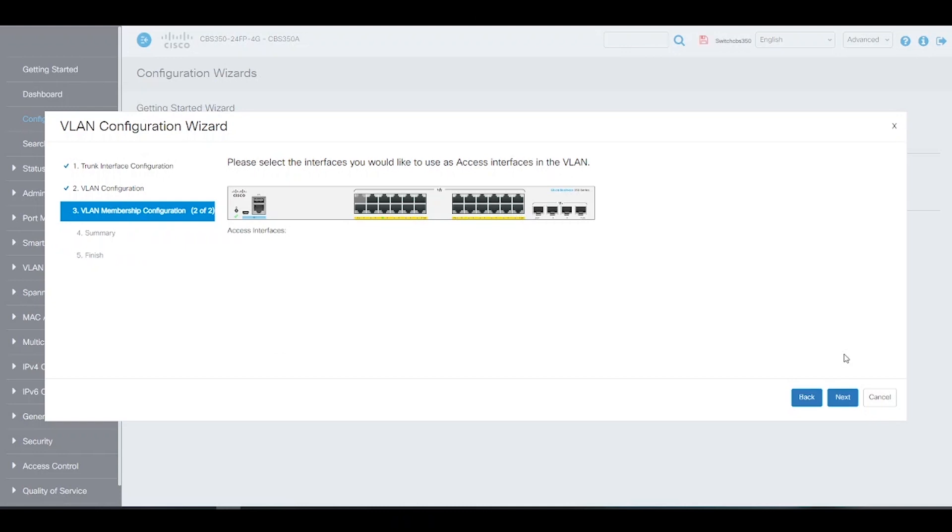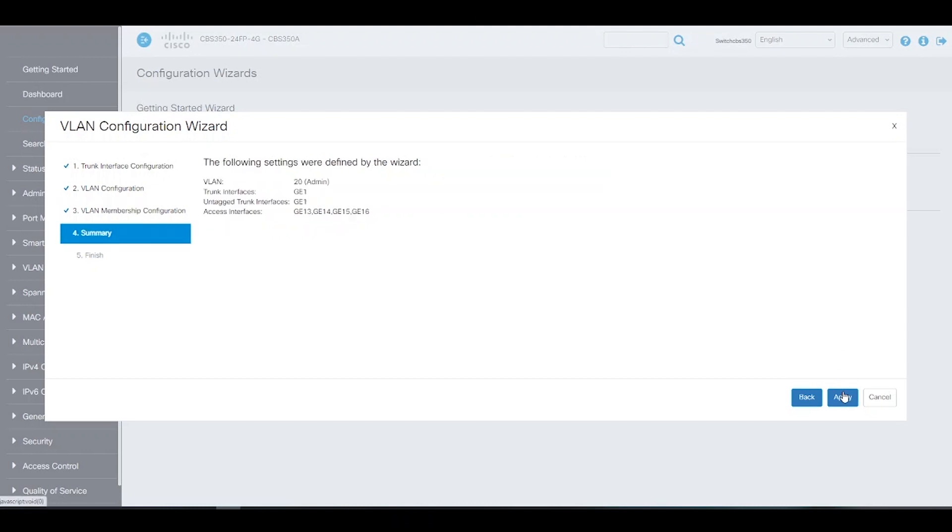We can also add access interfaces to VLAN 20. We'll choose ports 13 through 16 as access ports for VLAN 20. Click apply to save.